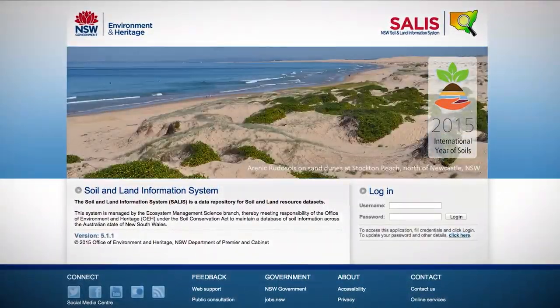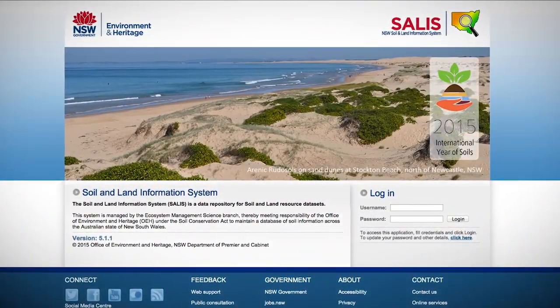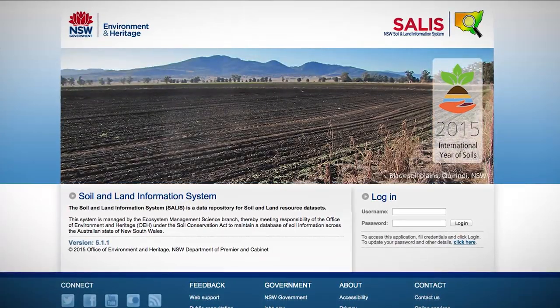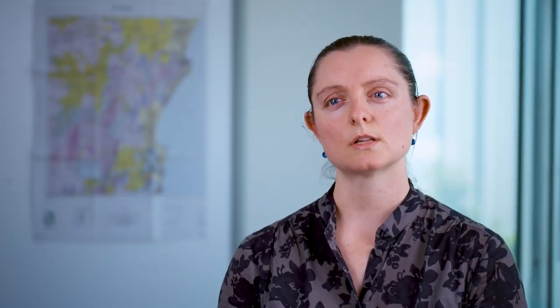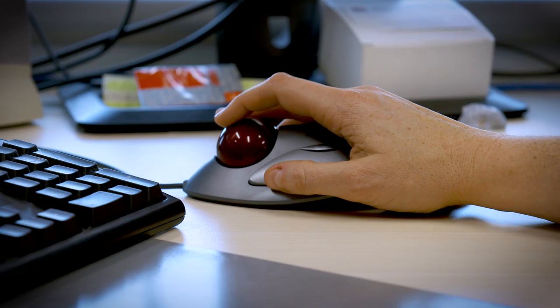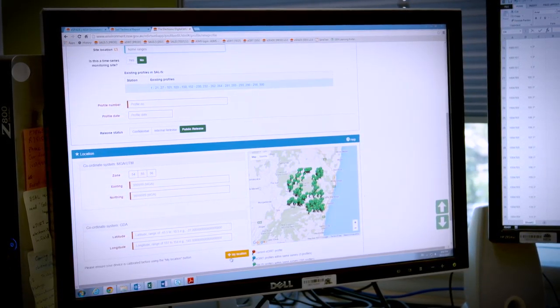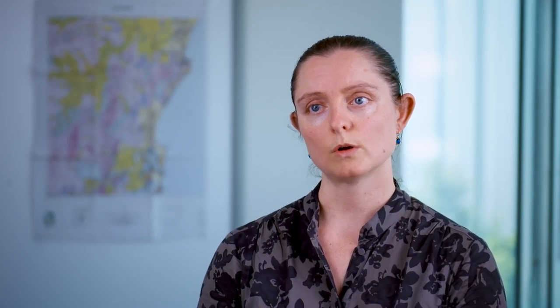SALIS is the Soil and Land Information System, which is OEH's corporate soils database for New South Wales. Data contained within SALIS is used by a broad range of users including university students, educators, government agencies, NGOs, and farmers and landholders who want to know what their soils are.